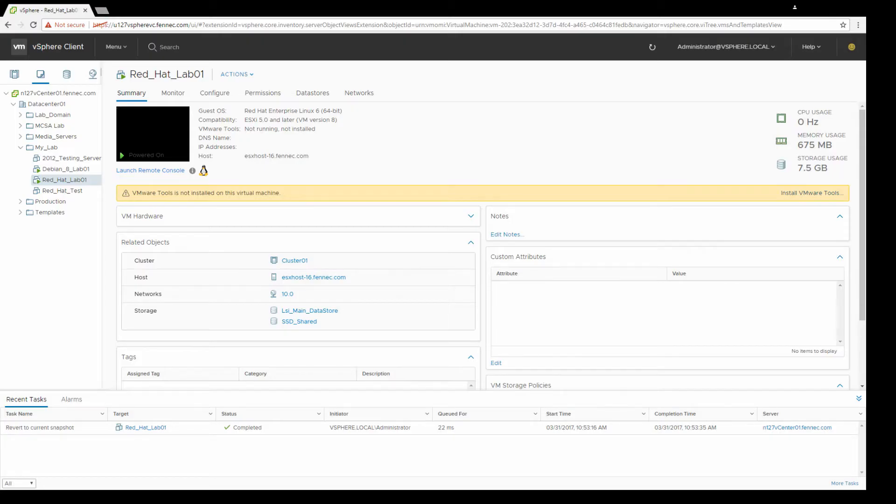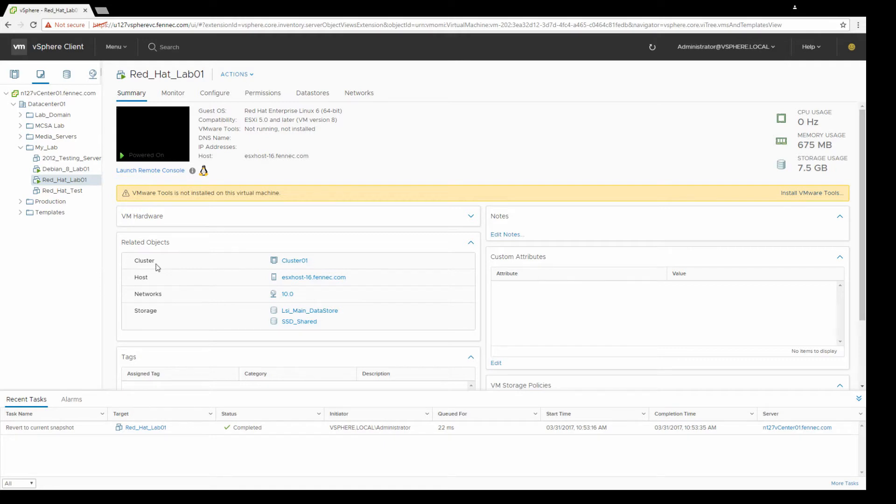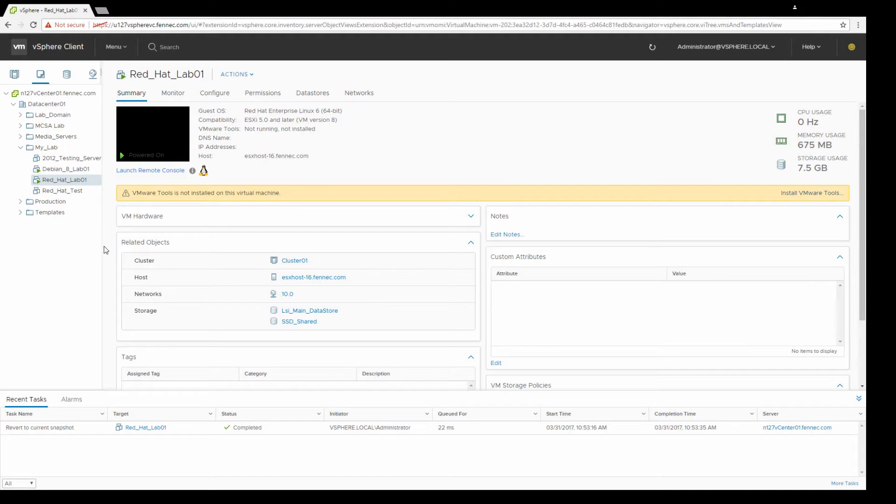Hey guys, Matt here with Finnick TG. There's two ways to install VMware Tools on a Linux client. You can install it from the package repository, which is the new and recommended way to do it, or you can install it manually. This video is going to go over how to install it from the package repository.